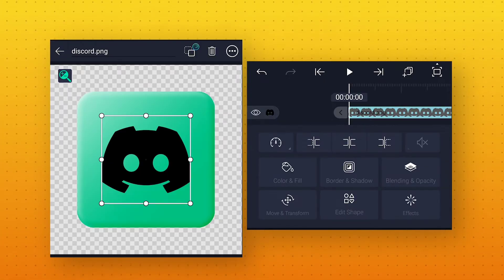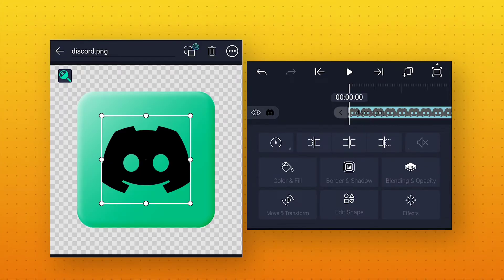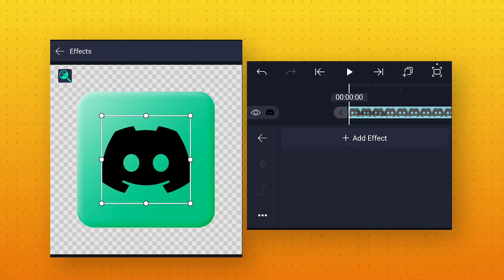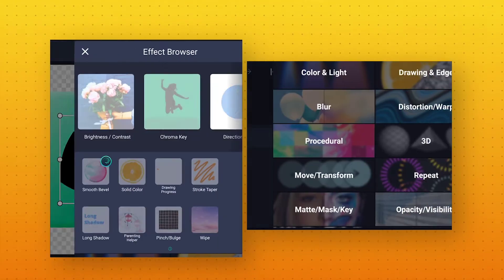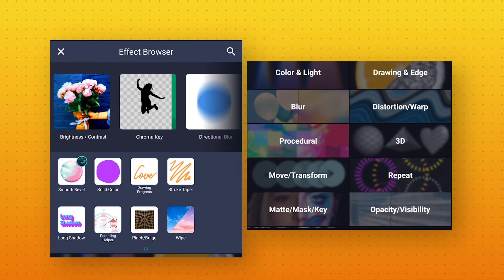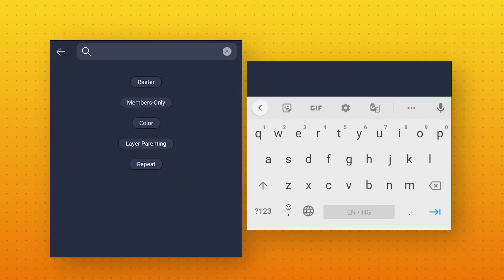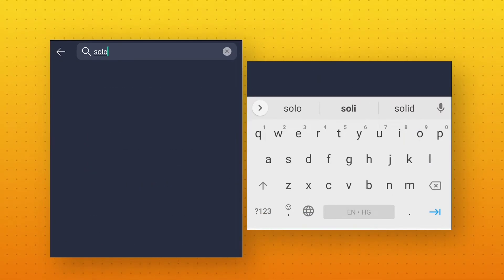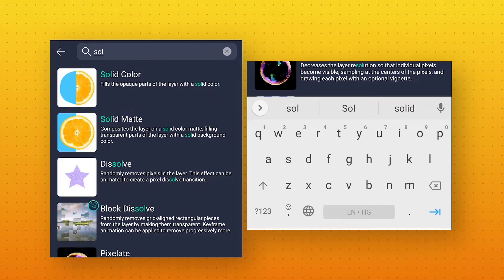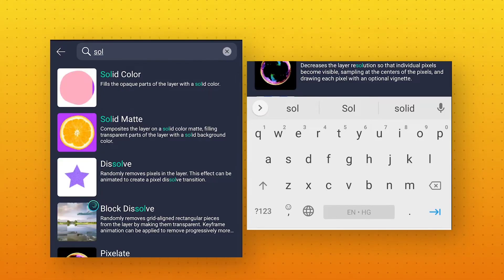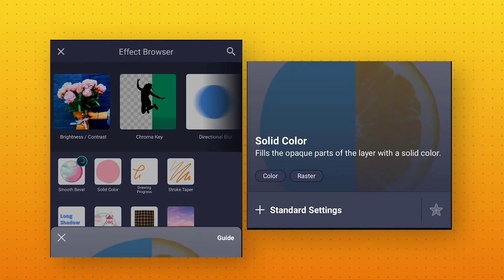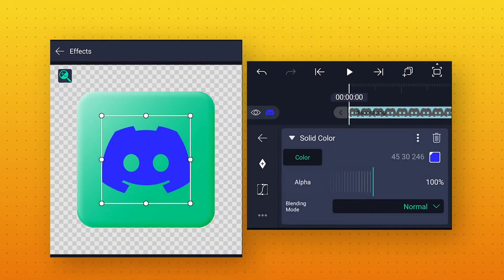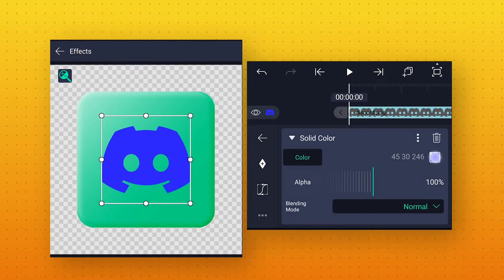Also, we will change the logo color. For that we will go to Effects, click on Add Effects, and search for Solid Color. Click on the effect, apply standard settings, and here change the color to white.